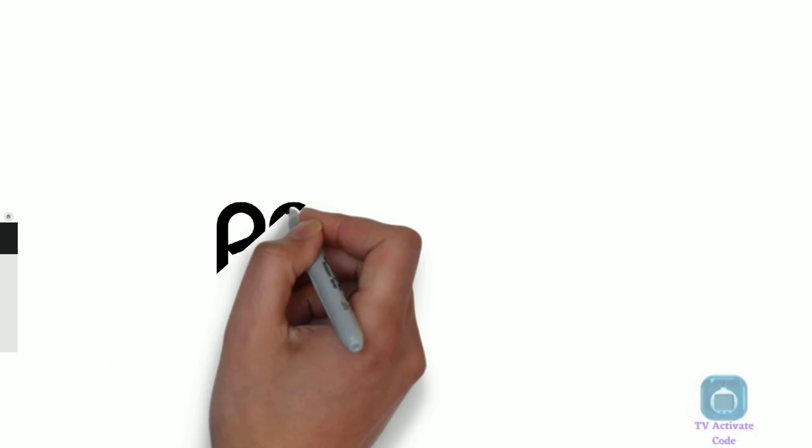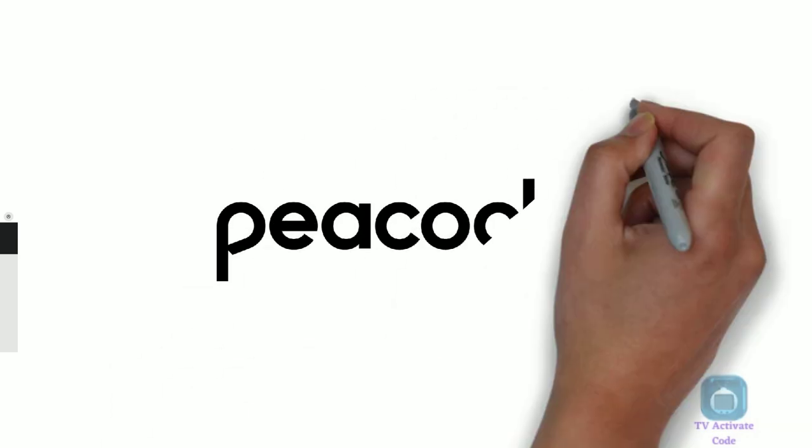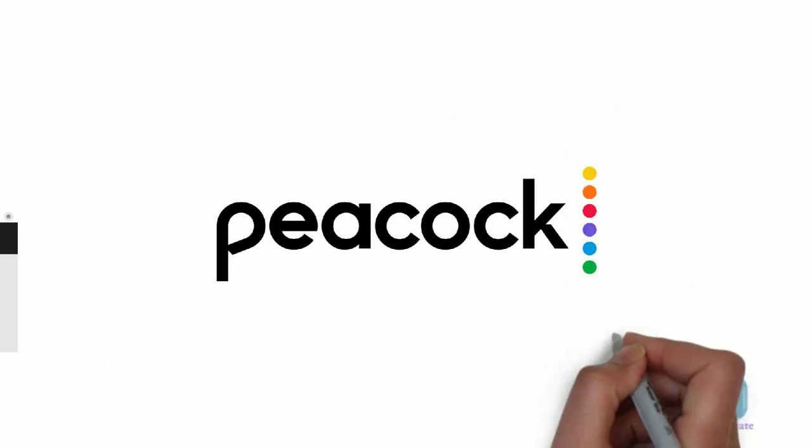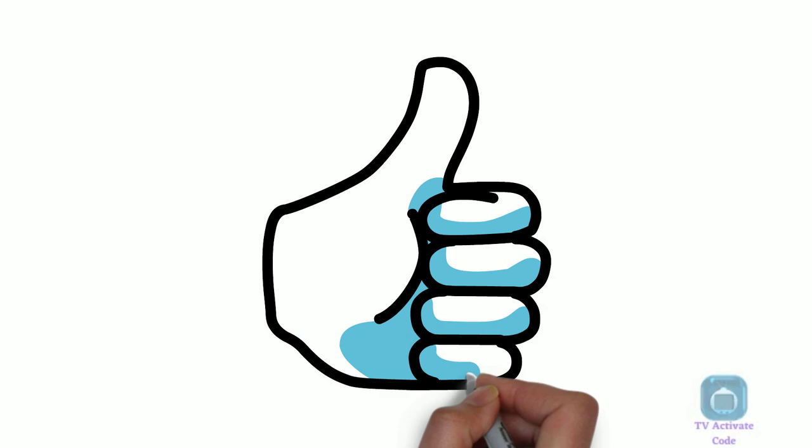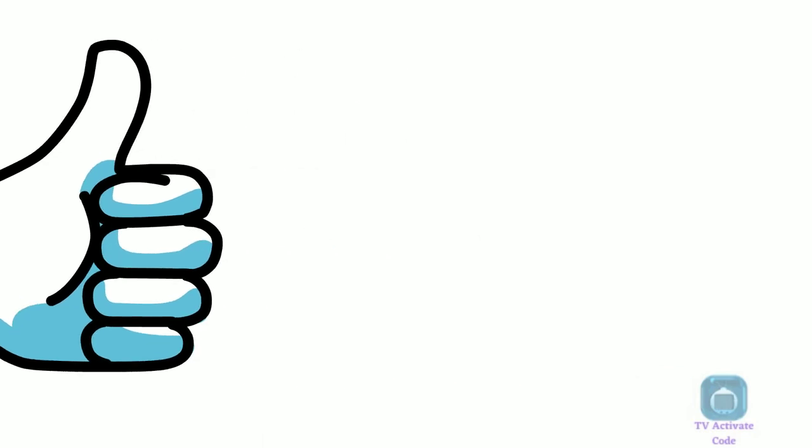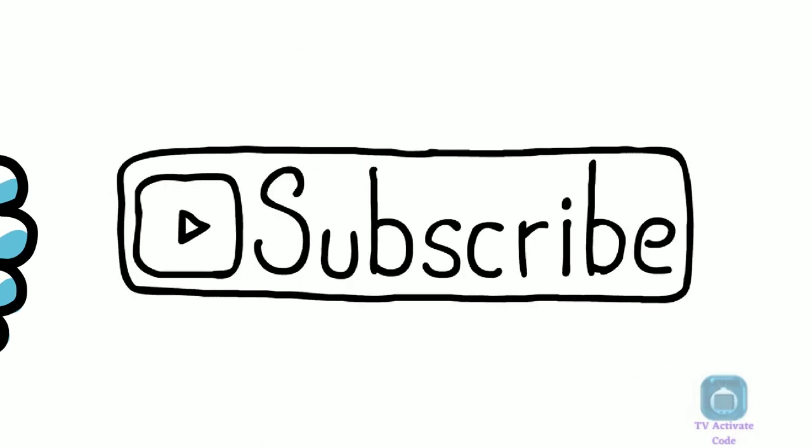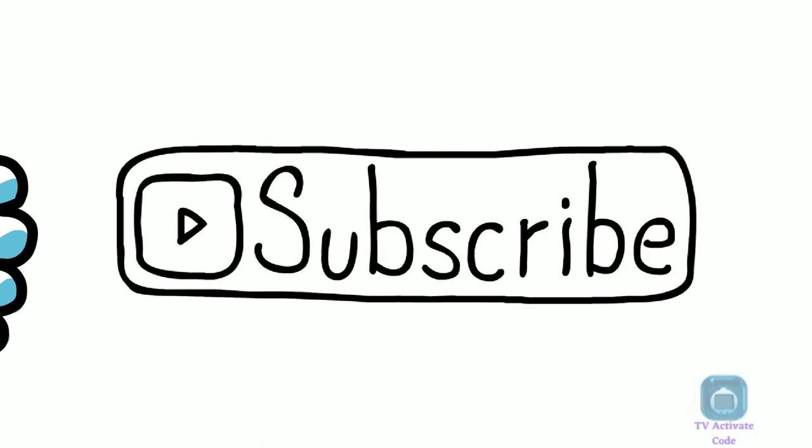Now you can watch content on Peacock on your Roku device. Like and subscribe the channel for more useful guides like this. Stay tuned for the video.